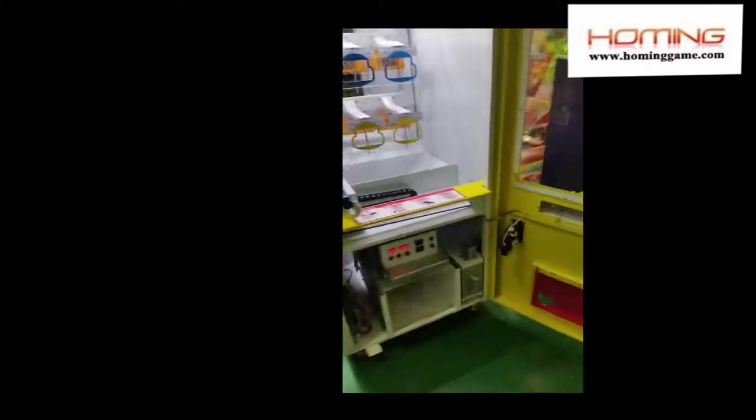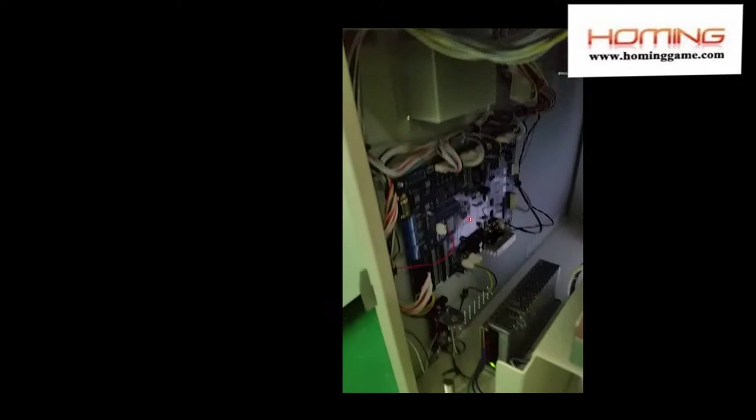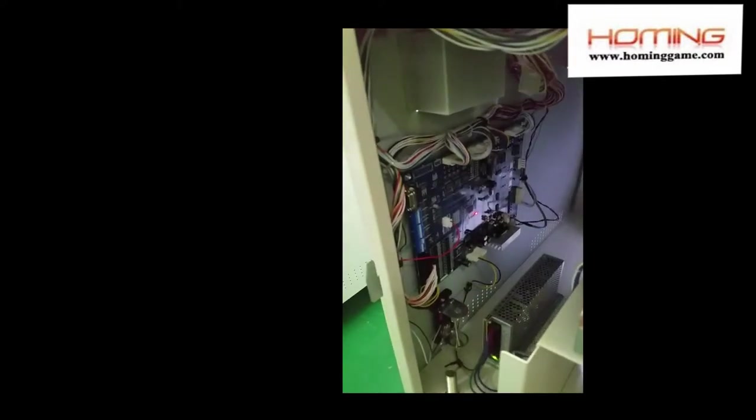Inside the cabinet you can see our main board. This main board is just like a cigar.